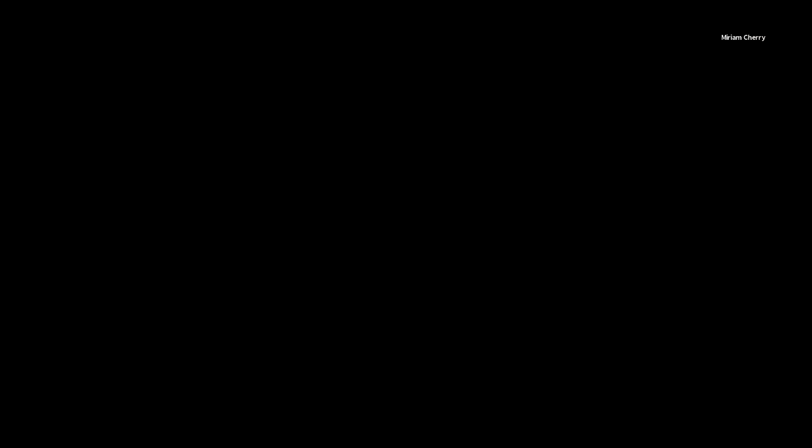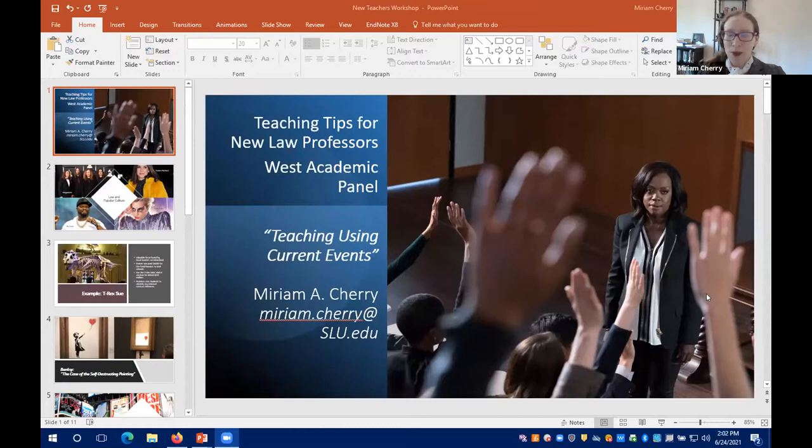Thank you, Steve, and thank you to West Academic for hosting this panel. Congratulations to all the attendees — you are embarking on what I consider the most wonderful career. I'm going to focus today on using current events in your classroom. Some topics seem more current-events-focused than others. Doctrinal subjects like property law, contracts, and trusts and estates can make it more difficult to work in what's happening in the real world.